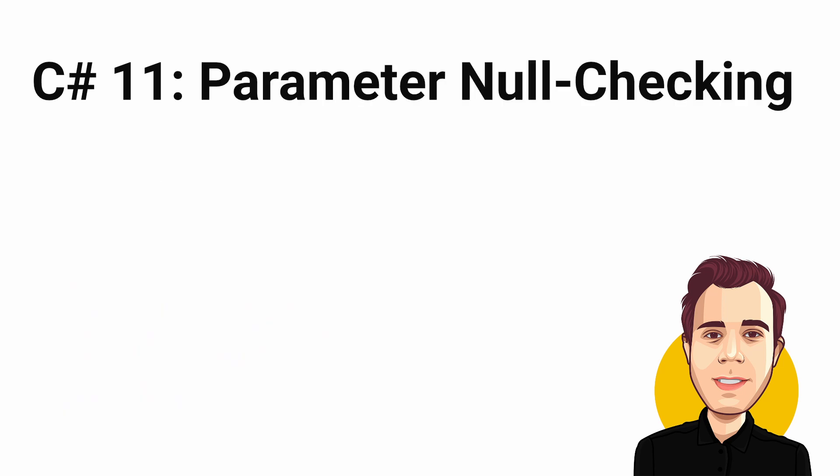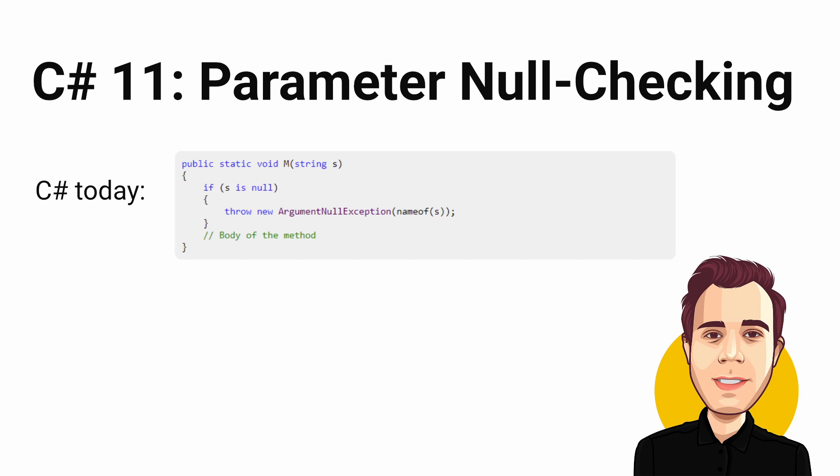One of the more controversially discussed features is parameter null checking. It's a new syntax shorthand to check whether a method parameter is null and if that's the case, throw an argument null exception. As you can see, the new syntax allows you to express the same intent using a double exclamation mark instead of the detailed if statement including a throw expression.